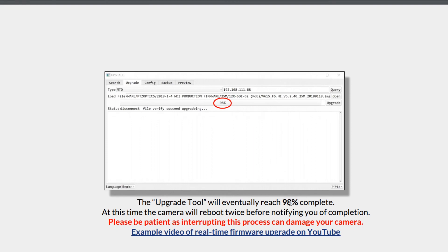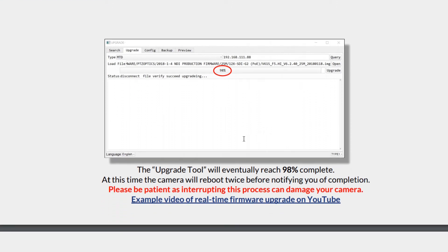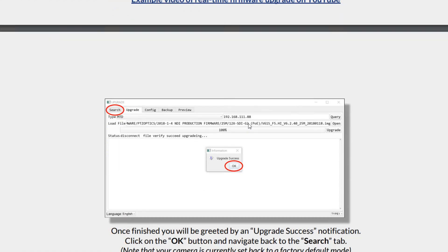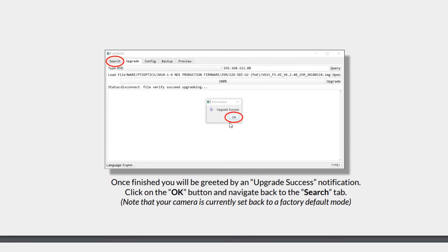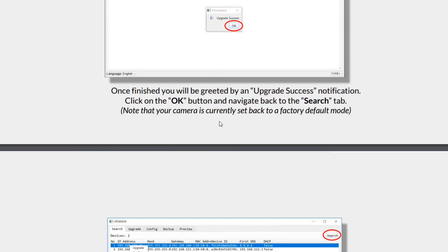It may actually reach 98% and then it will reboot twice before notifying you of completion. So please again, be patient. It's going to reboot twice. And then once it's fully rebooted, you will see upgrade success. Click OK.